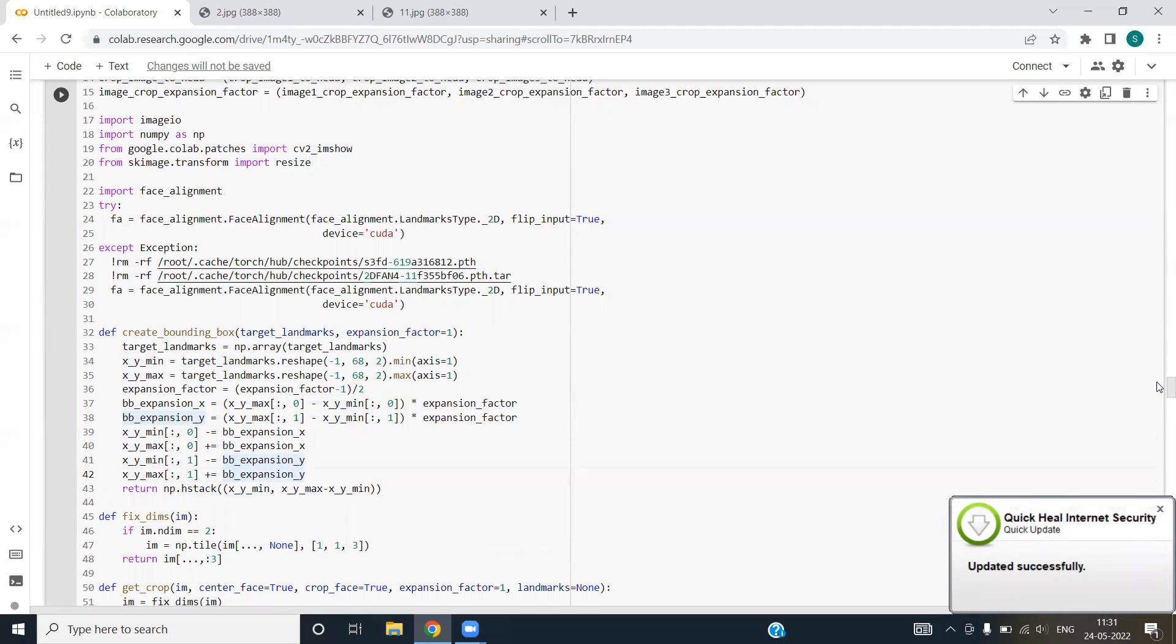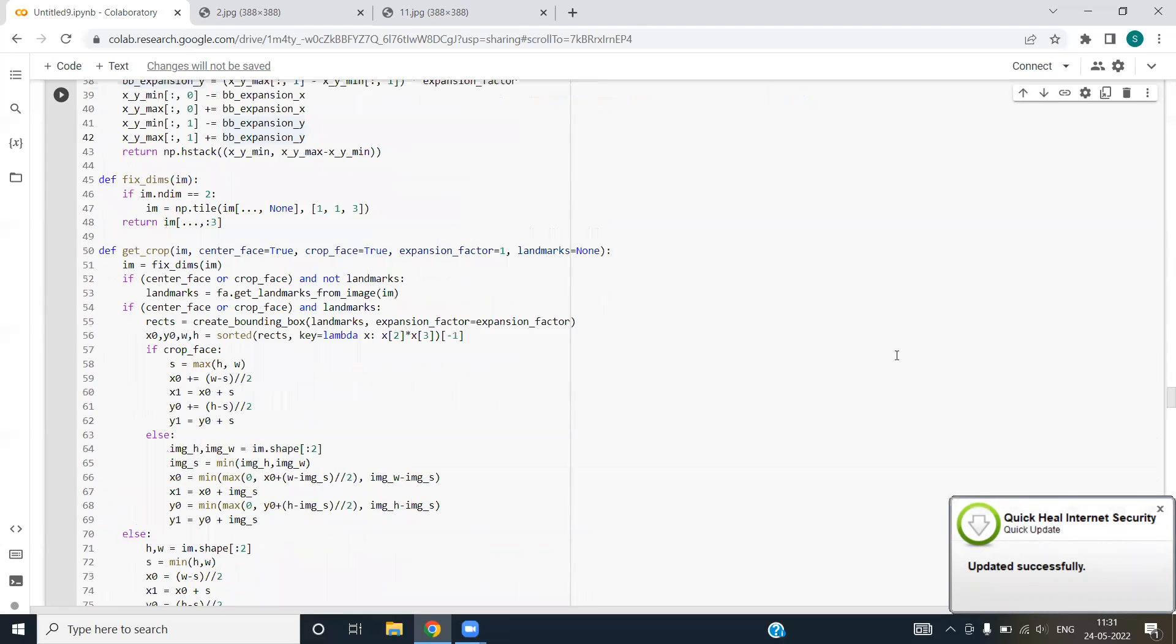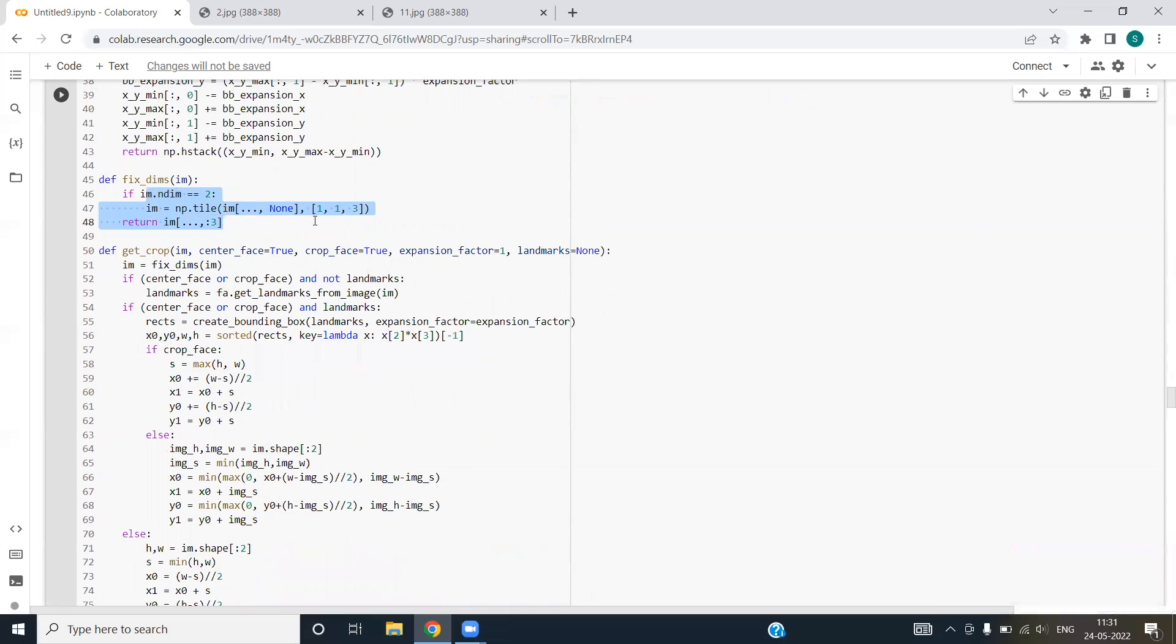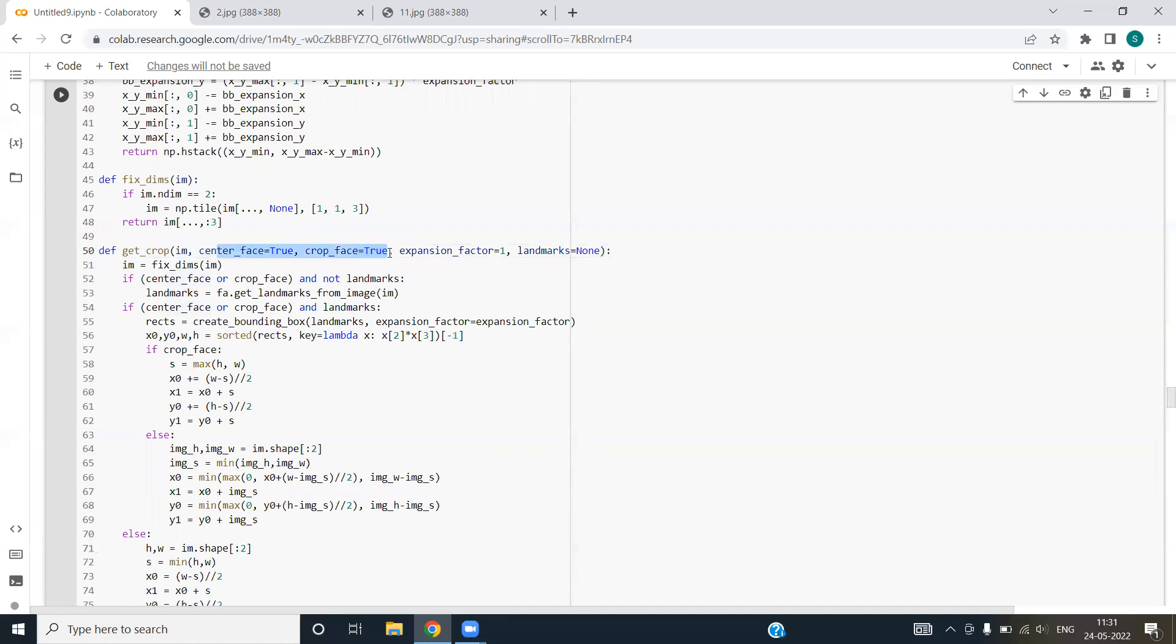Next we have fix dims function. In this function, we are returning a list of slice, the list out of the image. This function is get crop function. This basically crops the image. We are passing the image variable, the boolean variable to one, calls center face and crop face. We are passing the land box and expansion factor is taken as one by default.